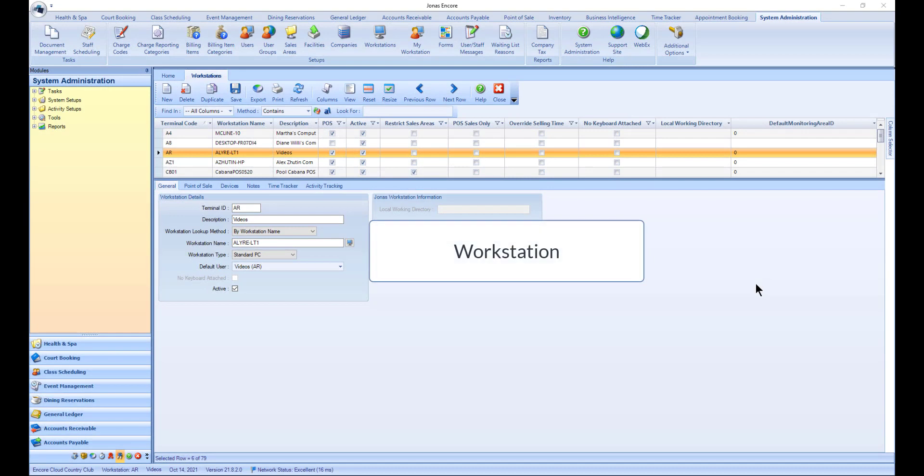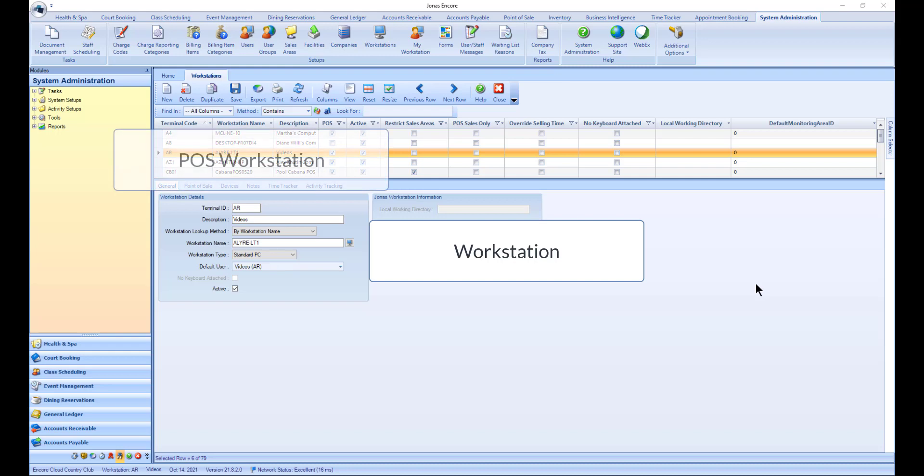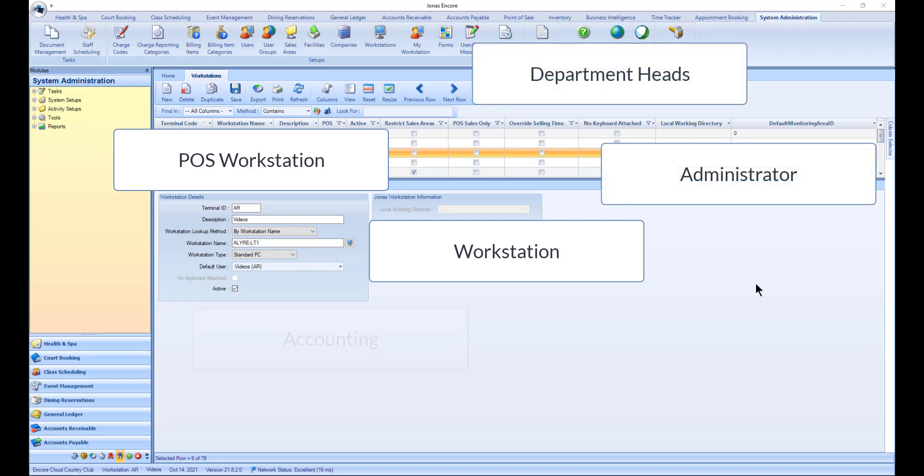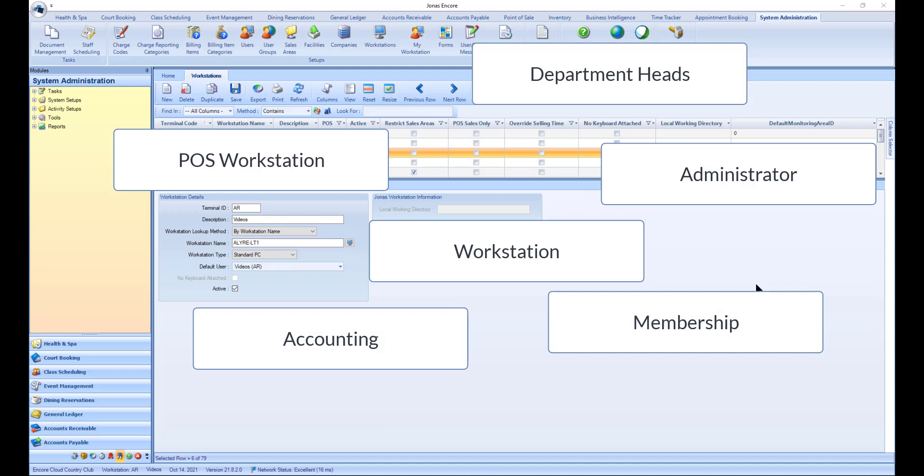Workstations are needed for any PC that is accessing point of sale. When configuring a workstation, you can control if the workstation has access to POS. In addition to POS workstations, the administrator, department heads, accounting, and membership personnel will need their own workstation for system setups, daily tasks, data entry, and to run reports.